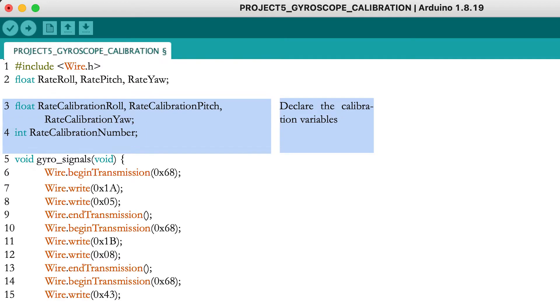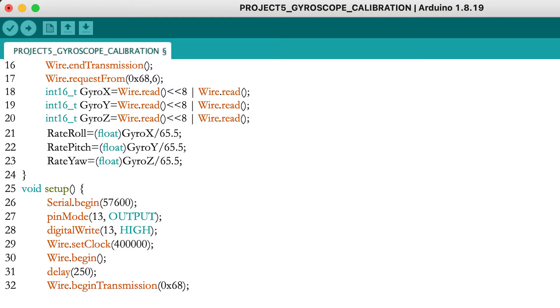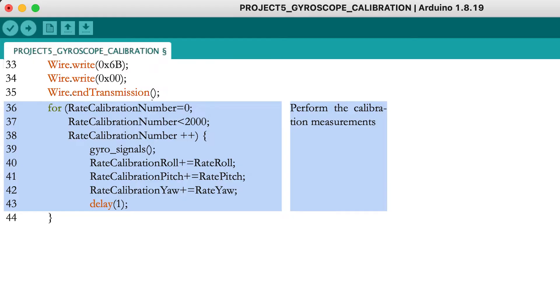The next lines come from the previous video and are necessary to get the rotation rate measurements and initialize the gyroscope. In the setup part of the program...